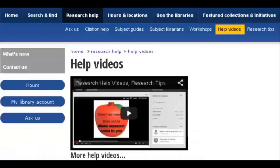For more help, watch our video on e-books, search tips, and subject guides. Good luck with your research!